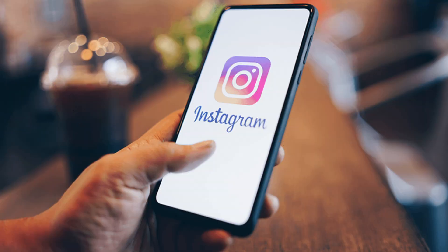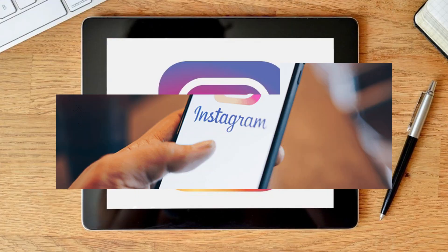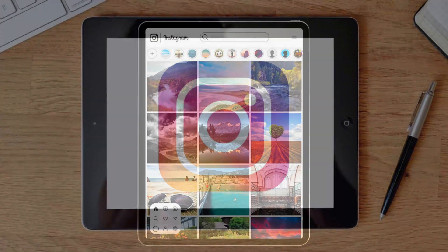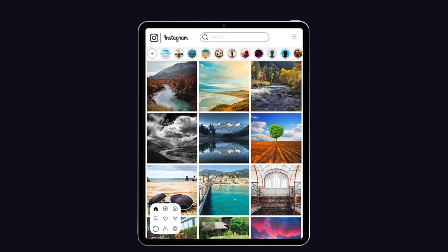Before going to the solution, I would like to let you know that Instagram is only available on the iPhone, not the iPad. But you can use the Instagram web app on your iPad. However, it does not give the same experience as the real app, so if you download it on your iPad, it won't let you do certain things.